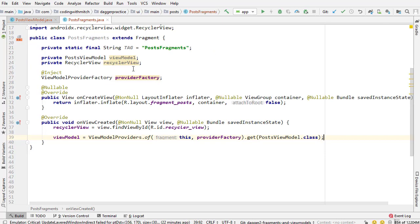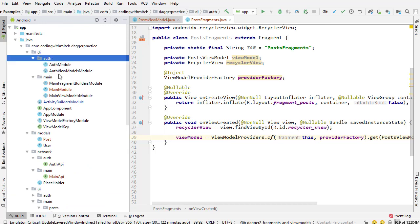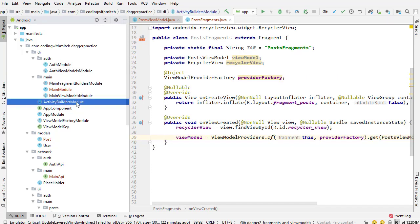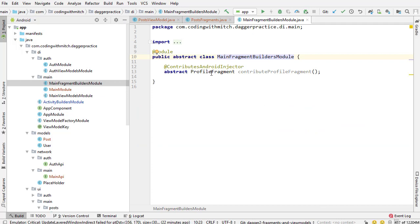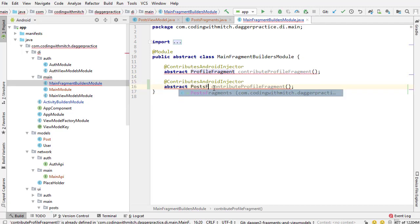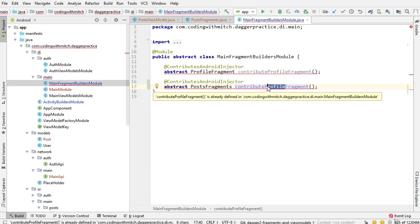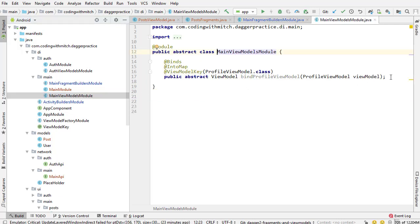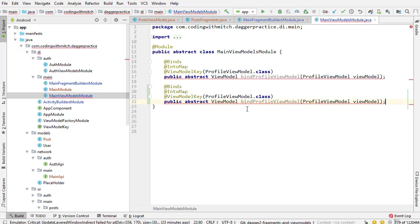We've created a new view model and a new fragment but haven't added them to our Dagger classes. Just like in the auth package with the auth view models module, we need to bind that view model. In the main fragment builders module, similar to how we added profile fragment, I'll add PostFragment and ContributePostFragment. In the main view models module, I'll copy the bindProfileViewModel entry and add one for PostViewModel as bindPostViewModel.